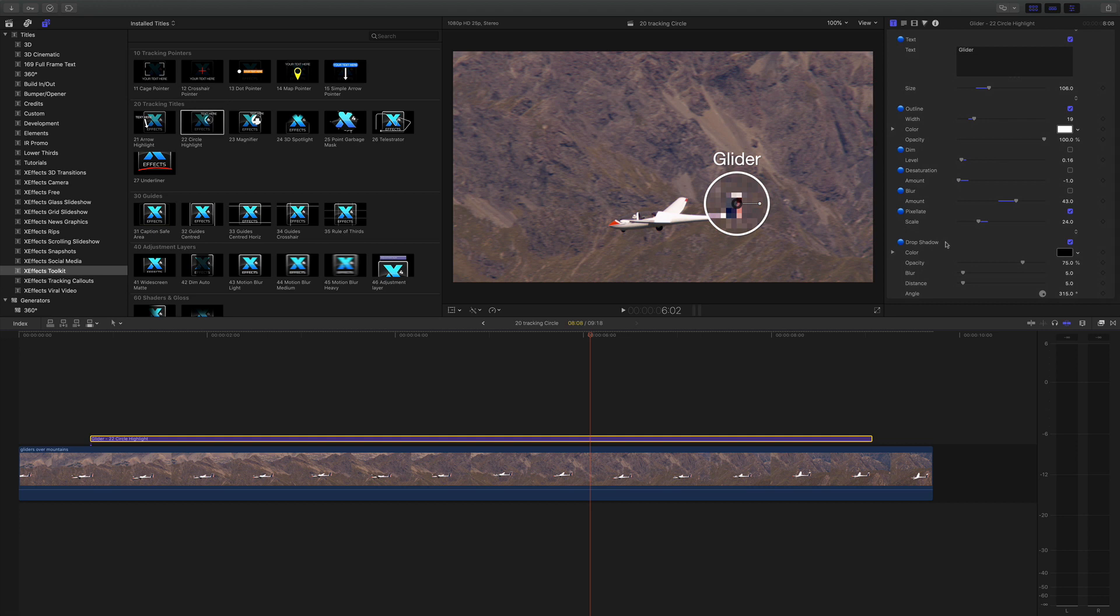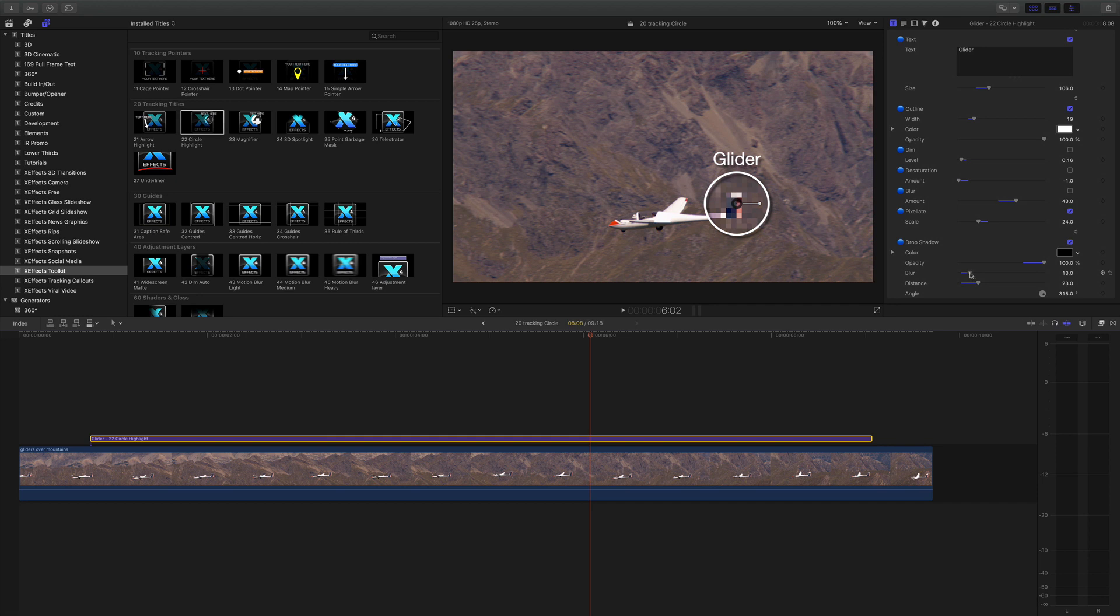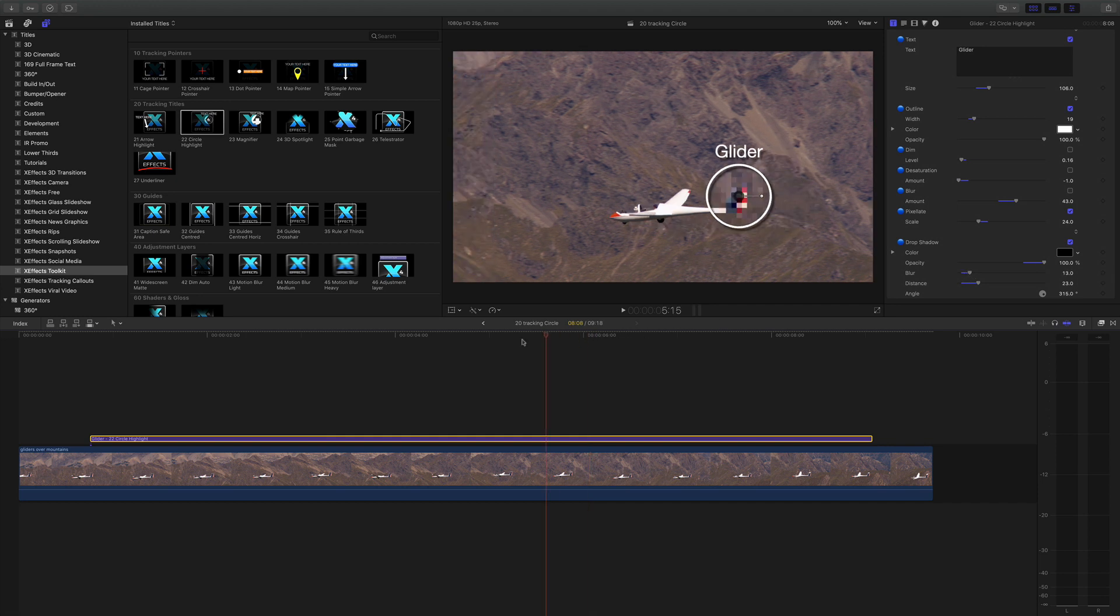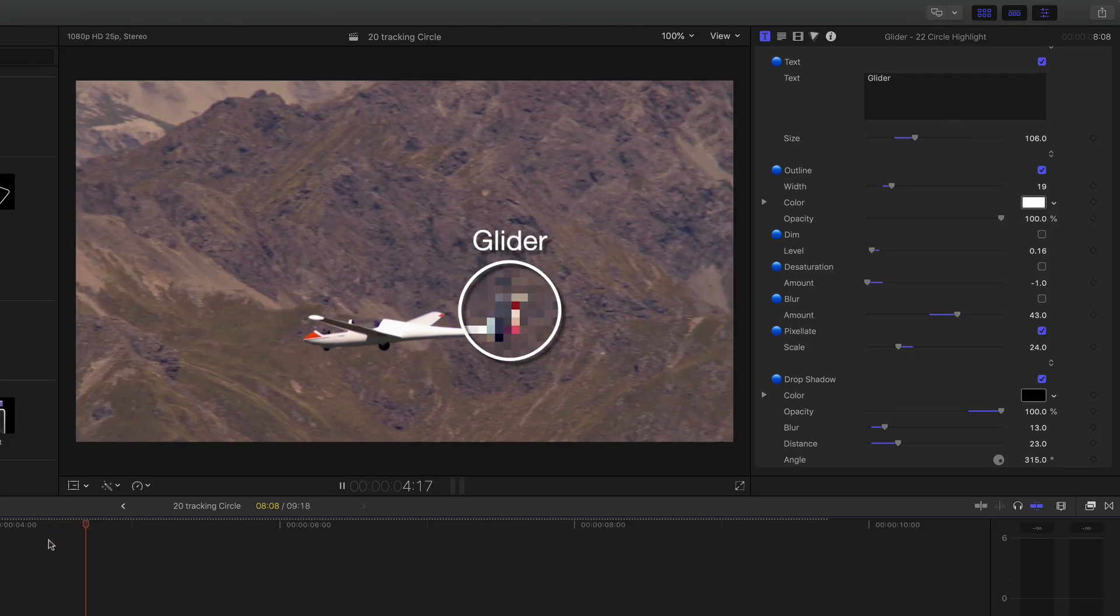And also underneath that we've got the drop shadow. And what this does is it provides a way of the actual whole graphic standing out from the background. So if I pump up the opacity on that and push the distance out you can see that makes everything stand out from the background.